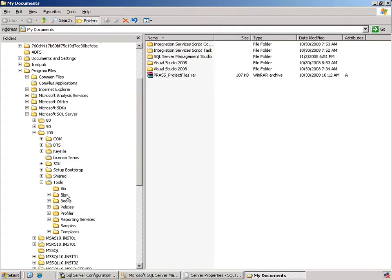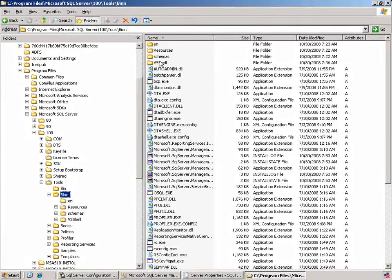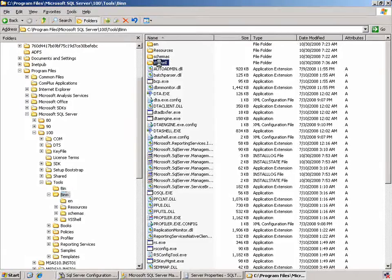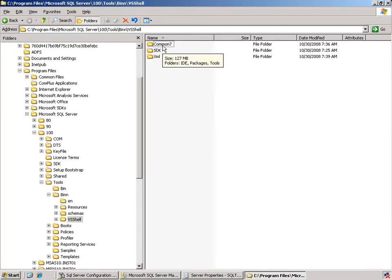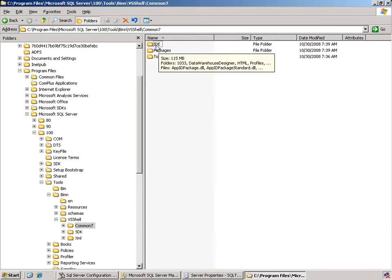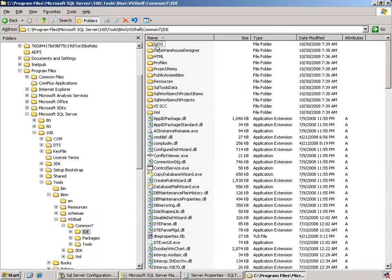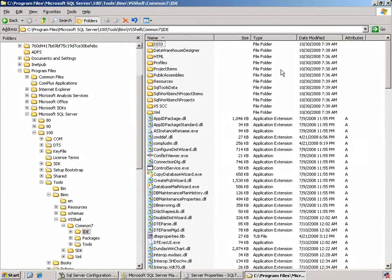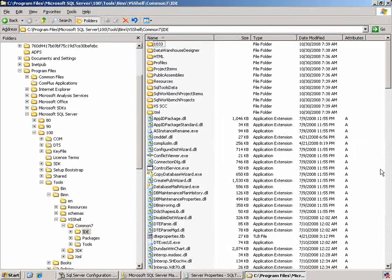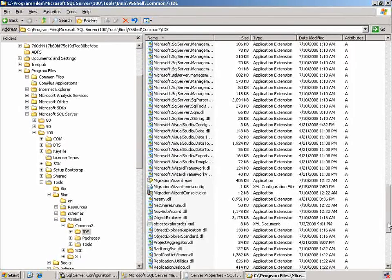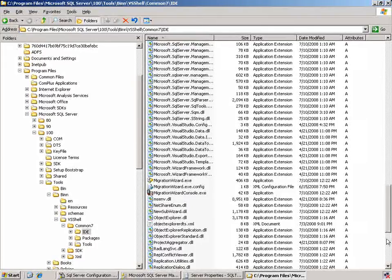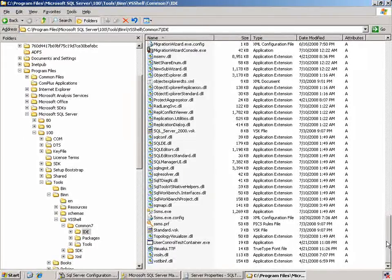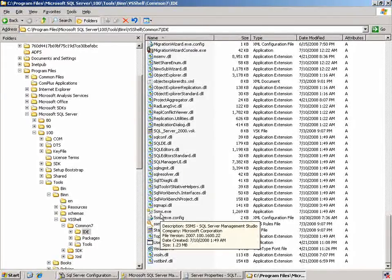If we come down to tools, come over into the bin directory, we have the capability of seeing information about the VS shell. Remember earlier I mentioned that SSMS is part of the Visual Studio development environment. We'll come on down into the common tools, to the IDE, and in here we see several applications that are available to us. To be able to see SSMS, we'll just scroll down and see the SSMS executable file.